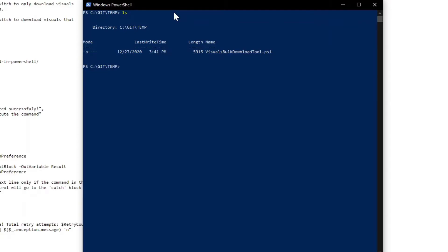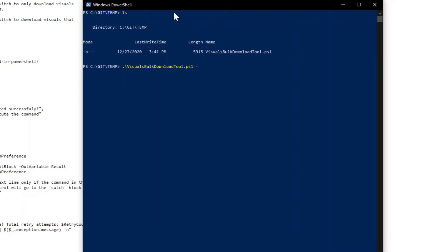Now I added a couple of command line arguments to this. So if you just run this, what it's going to do is it's going to download every visual from the marketplace, put it into a downloads folder in the directory it's in. So if I did that right now, we would then see that this would run, every single visual will get downloaded, and then it would download that into the downloads folder in this directory.